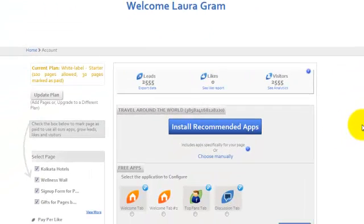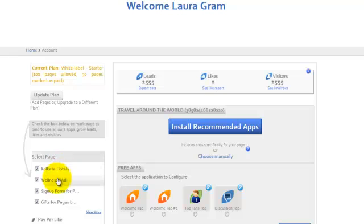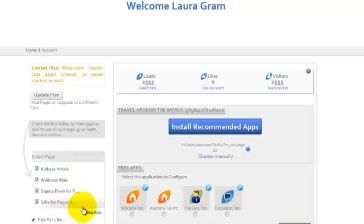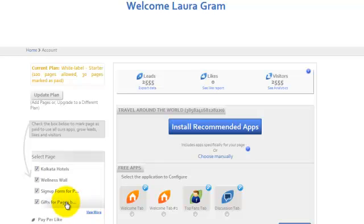Select the page from the left side where you want to install the app. Make sure the page is marked as paid. Just click on the page and it will appear here at the top.